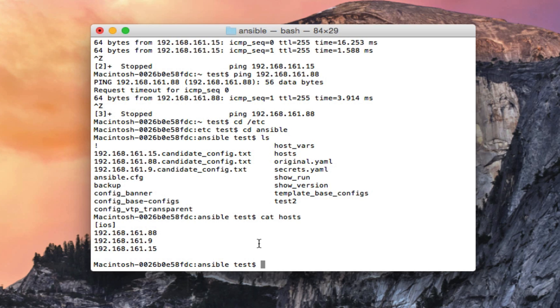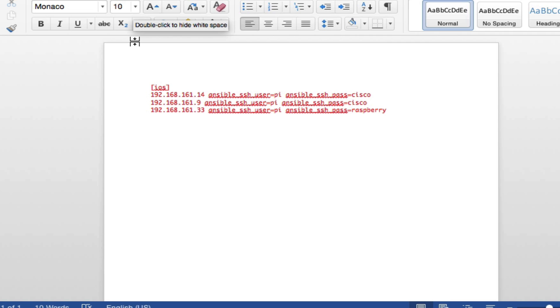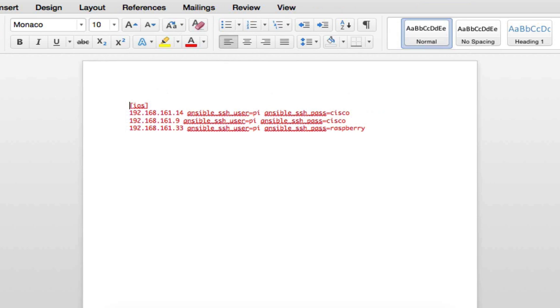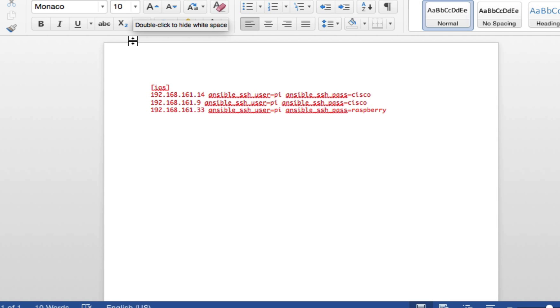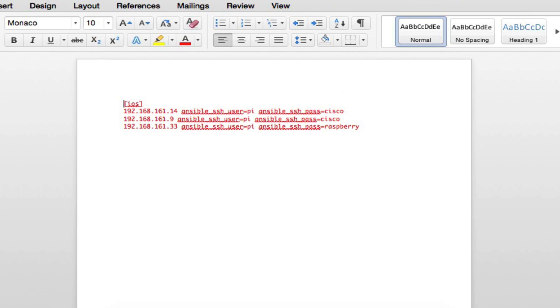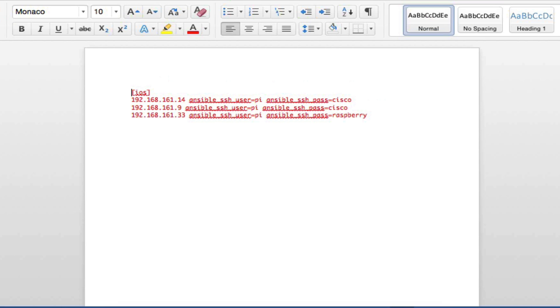I just used VI and created this file. Now I did use a different format at first because I was using three devices that weren't all using the same exact username and password. I was using a Raspberry Pi that had a different password on it than my Cisco devices. I figured out that you actually can put the username and the password in the host file next to the IP address if you use this format right here.